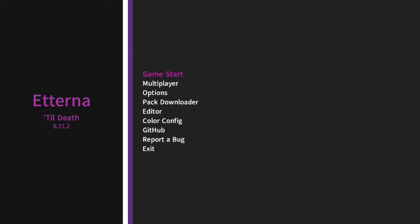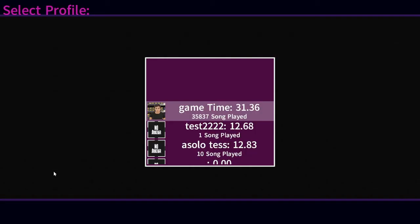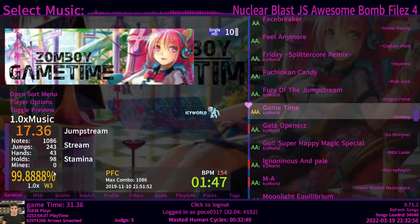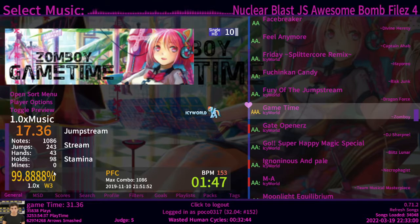I'm going to teach you how to turn on mirror. There's actually a couple of different ways you can turn on mirror, and I'm going to go through all of them. Mirroring the chart in the game basically means to switch all of the columns to the opposite side — whereas a 1 would be a 4 and a 2 would be a 3.